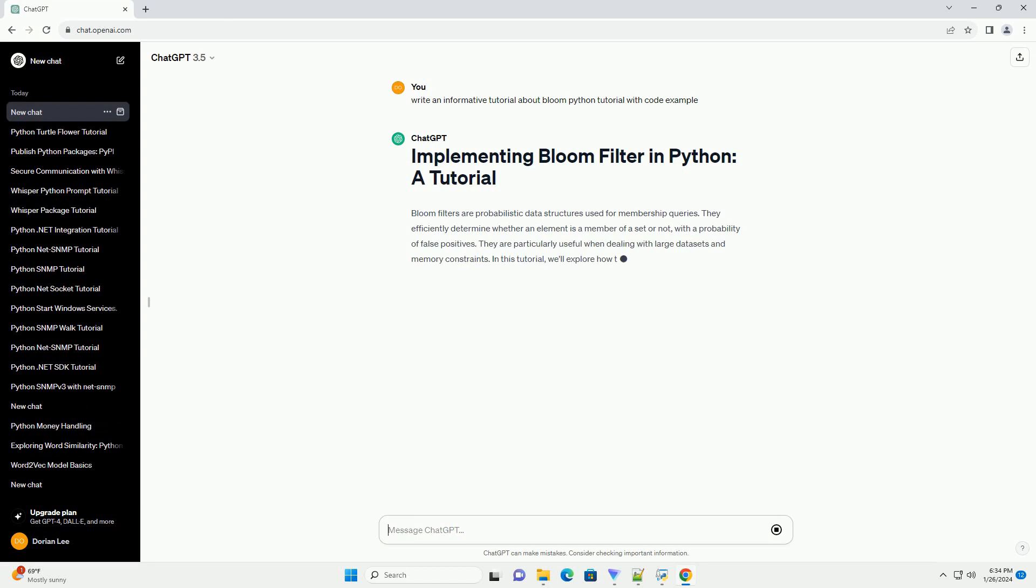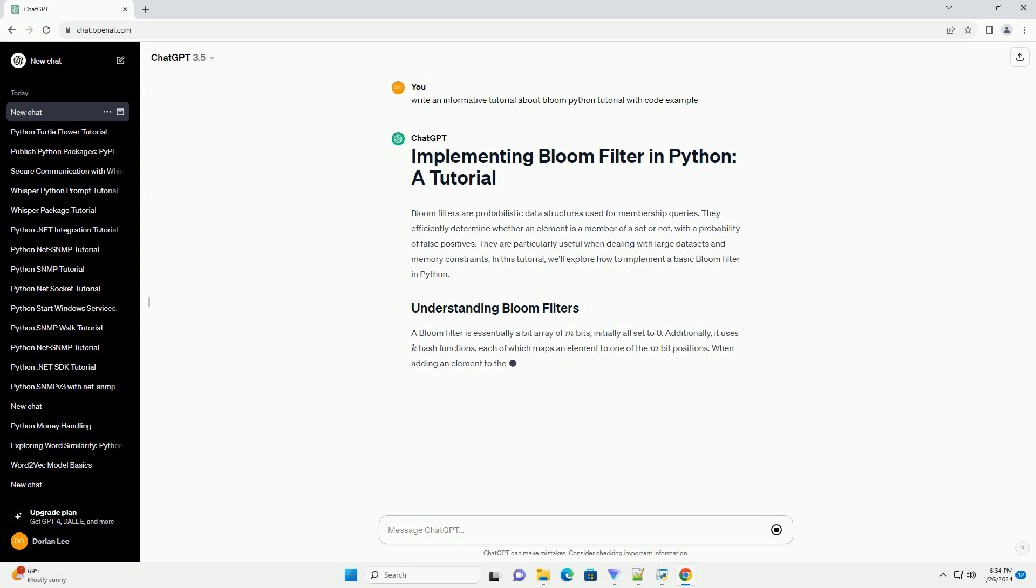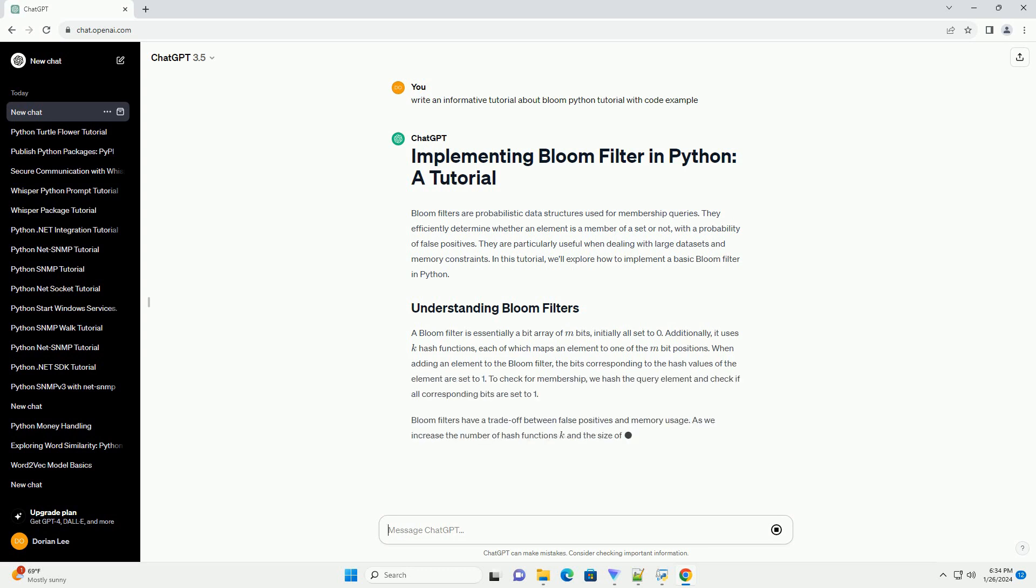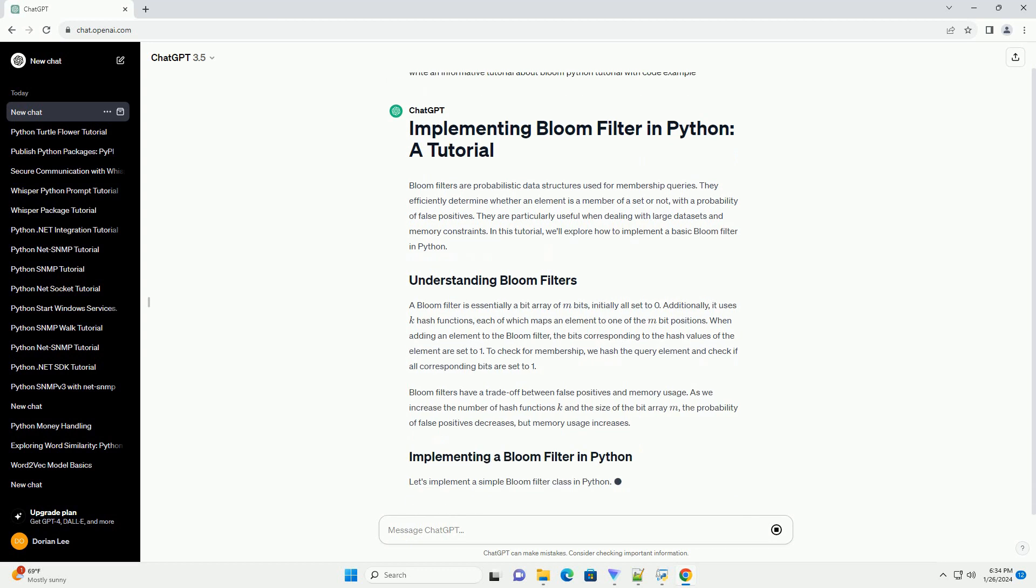They are particularly useful when dealing with large data sets and memory constraints. In this tutorial, we'll explore how to implement a basic bloom filter in Python.